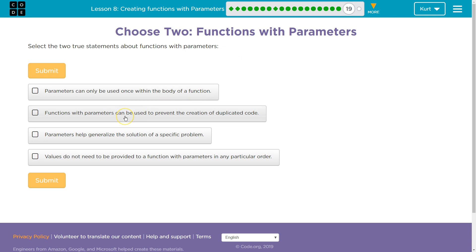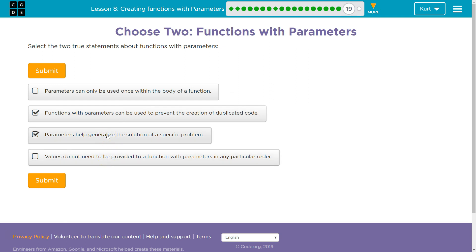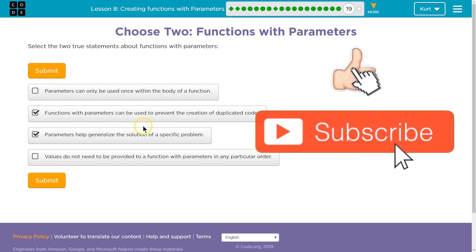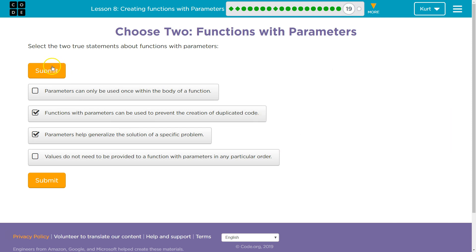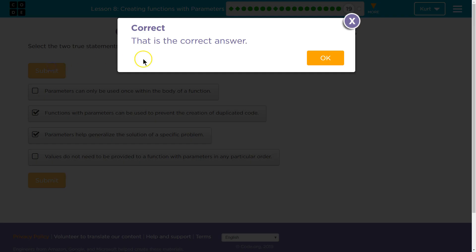So the two correct answers are: functions with parameters can be used to prevent the creation of duplicate code, and parameters help generalize solutions. Make sure you understand everything I just said. If you don't, go back and watch this again — it's going to be really difficult to move forward if you do not. Awesome, let's keep going.